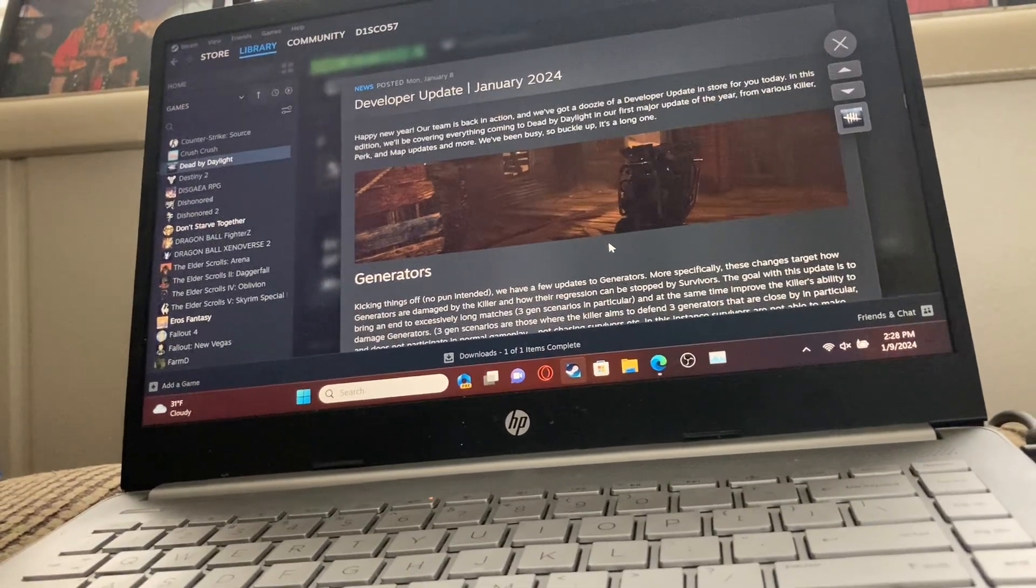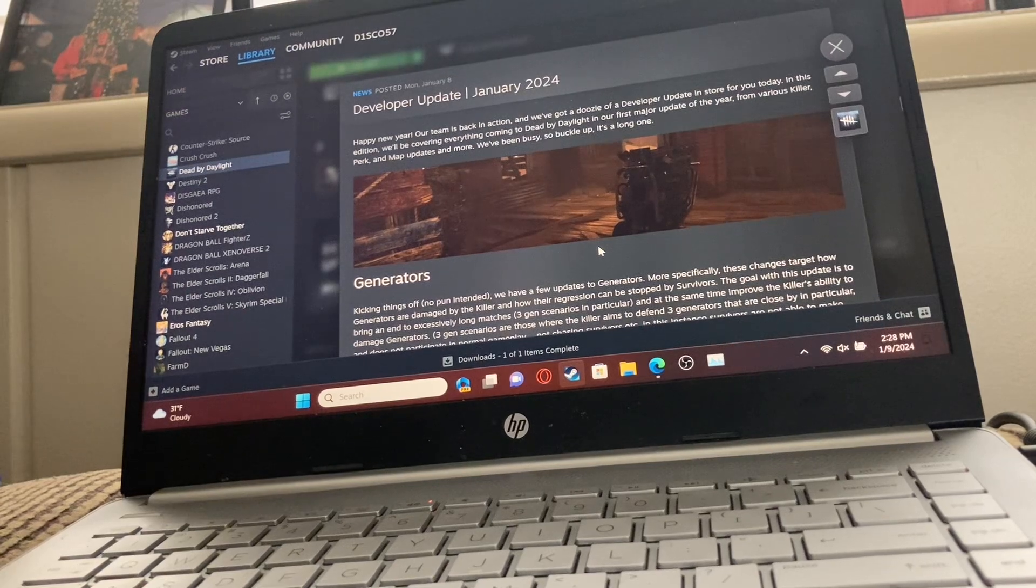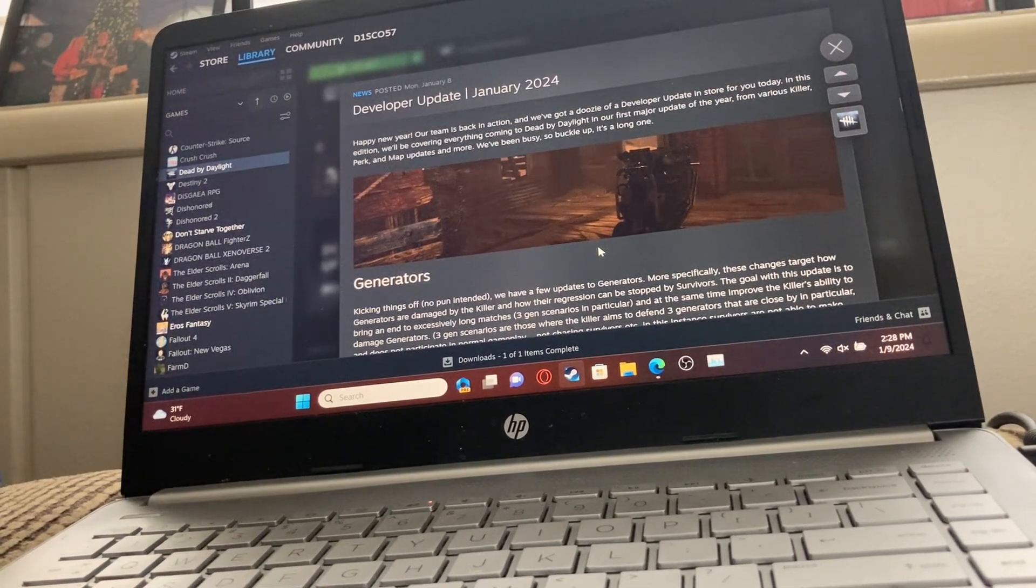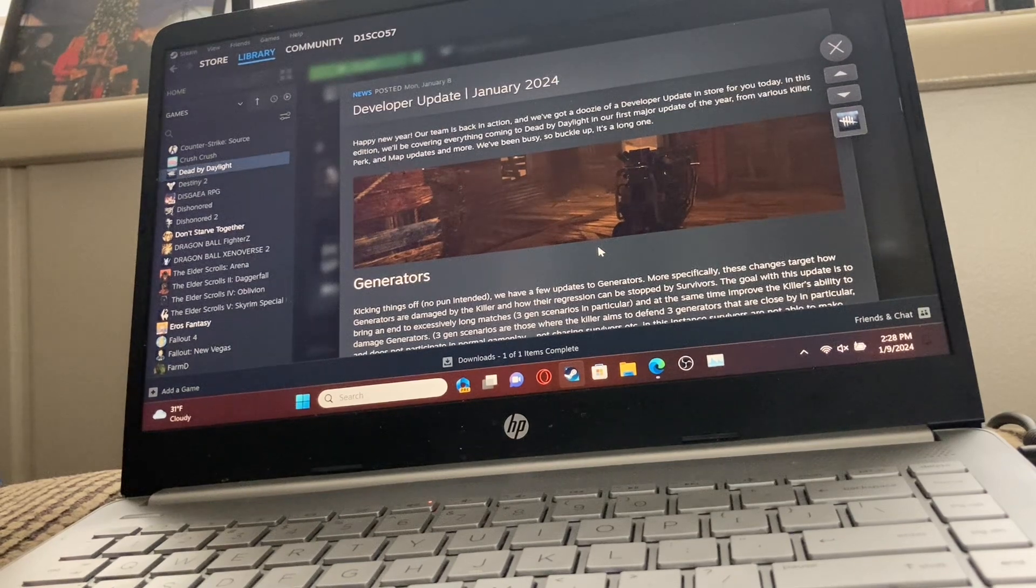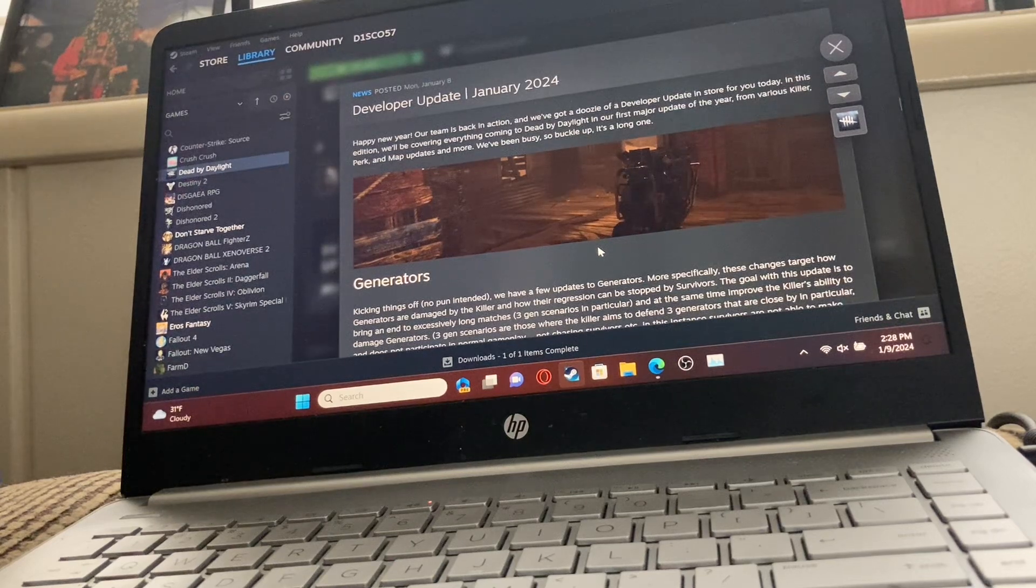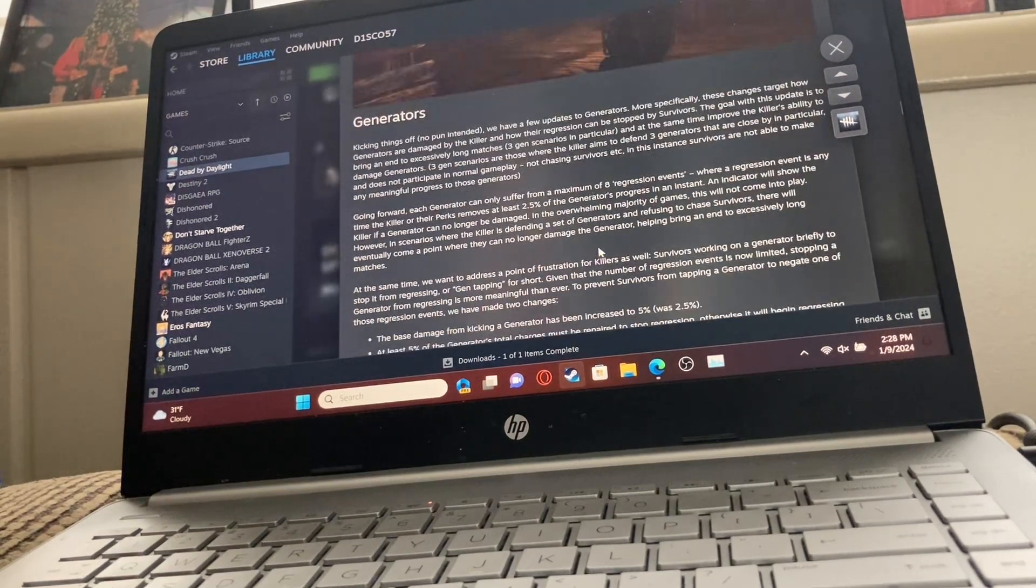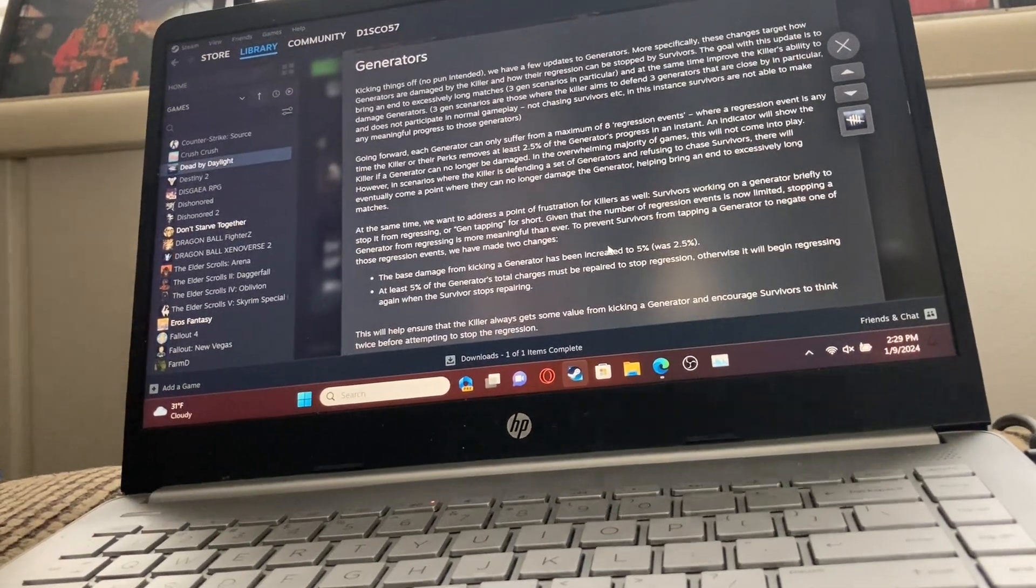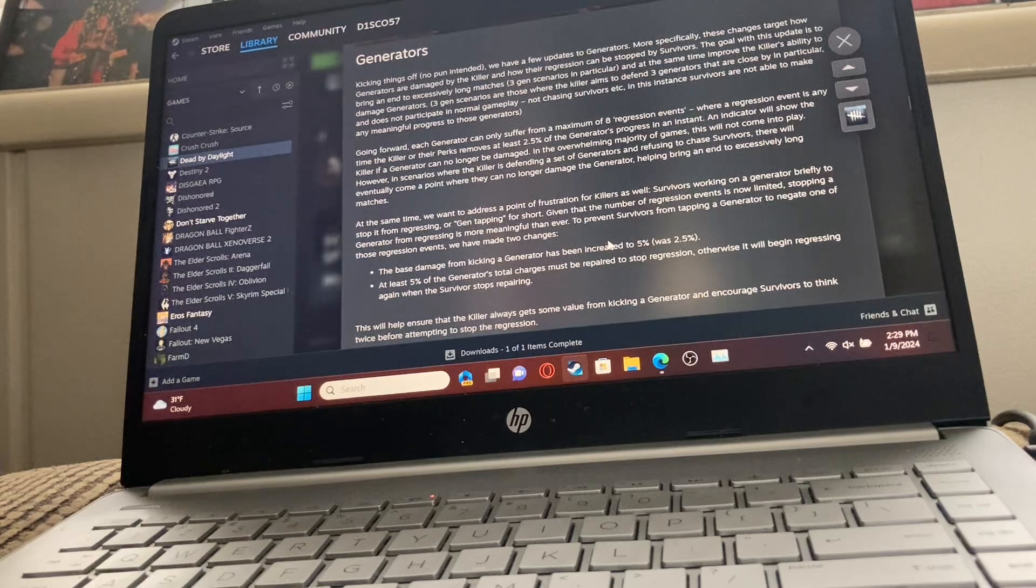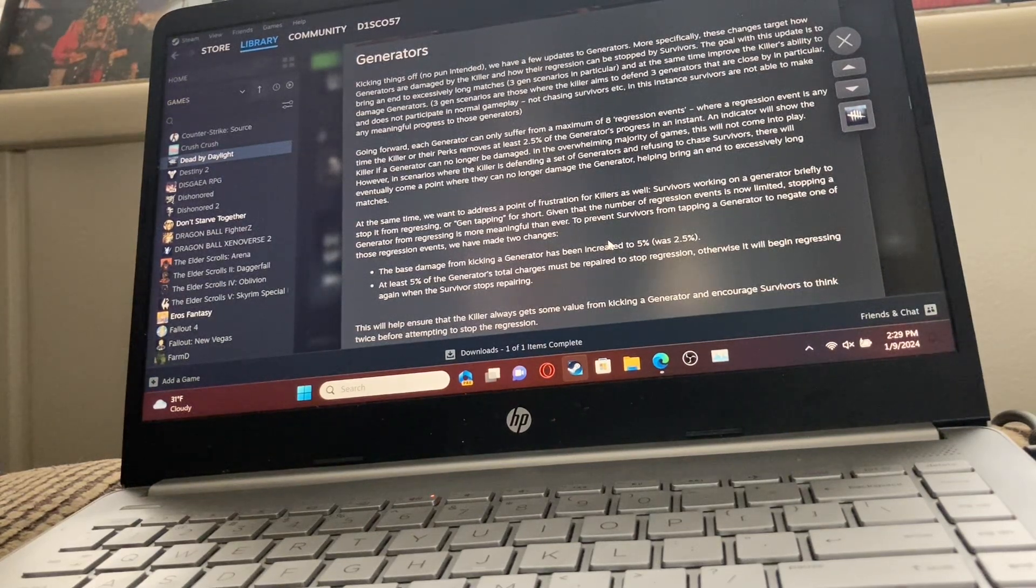Let's jump into this before I proceed to just ramble about nonsense. Happy New Year! Our team is back in action, and we've got a developer update in store for you today. In this edition, we'll be covering everything coming to Dead by Daylight in our first major update of the year, from various killer perks and map updates. It's a long one. I don't want it to be long, though.